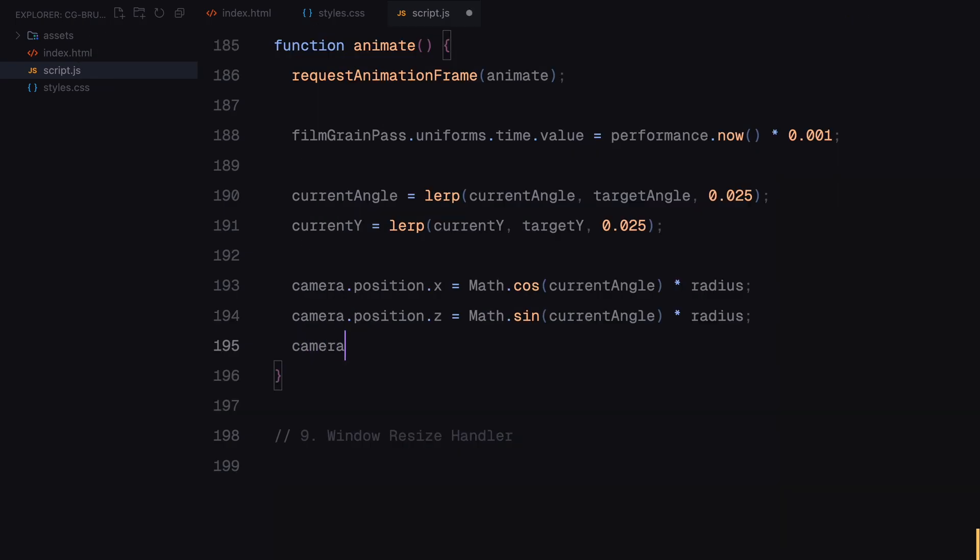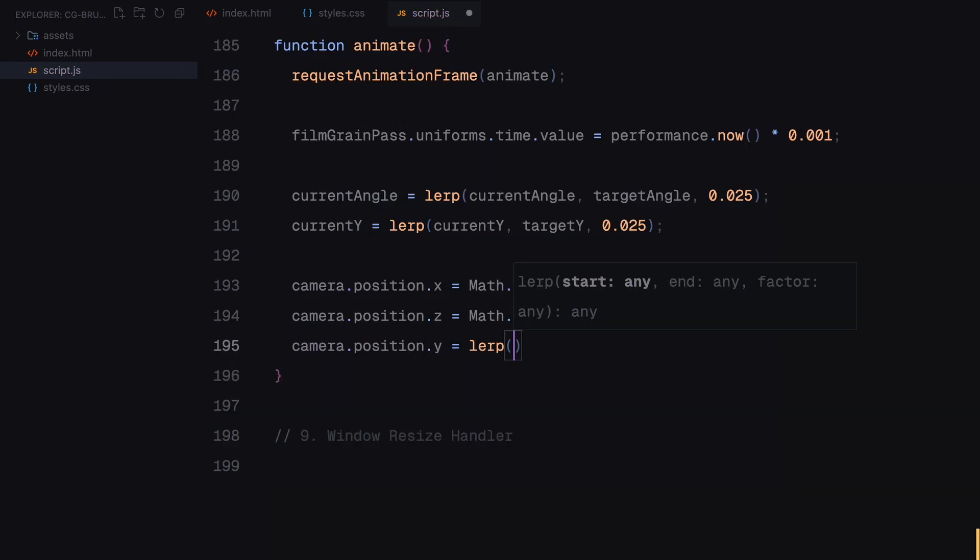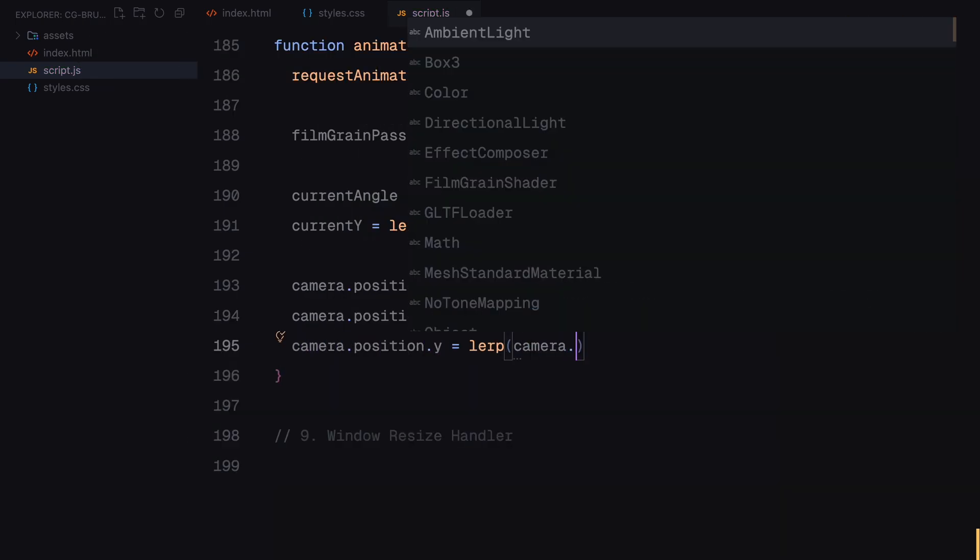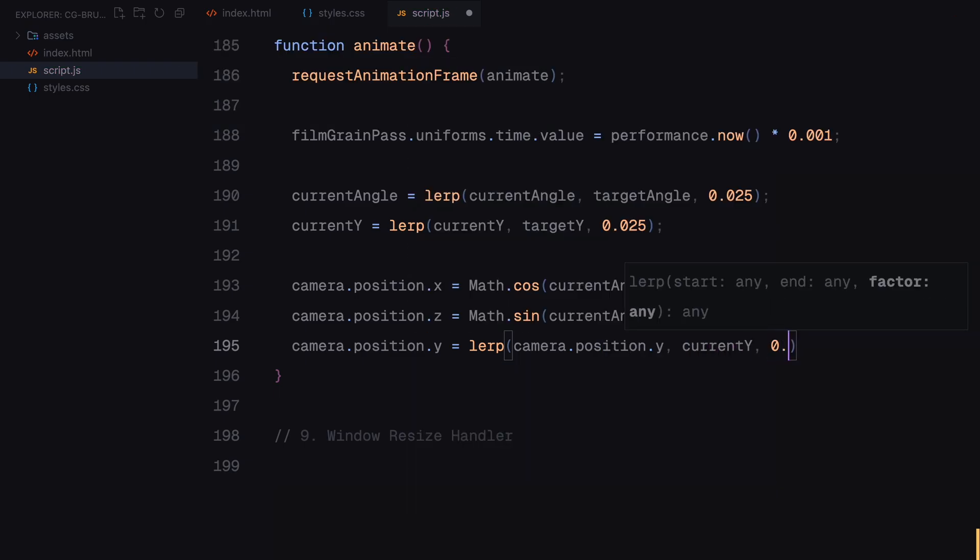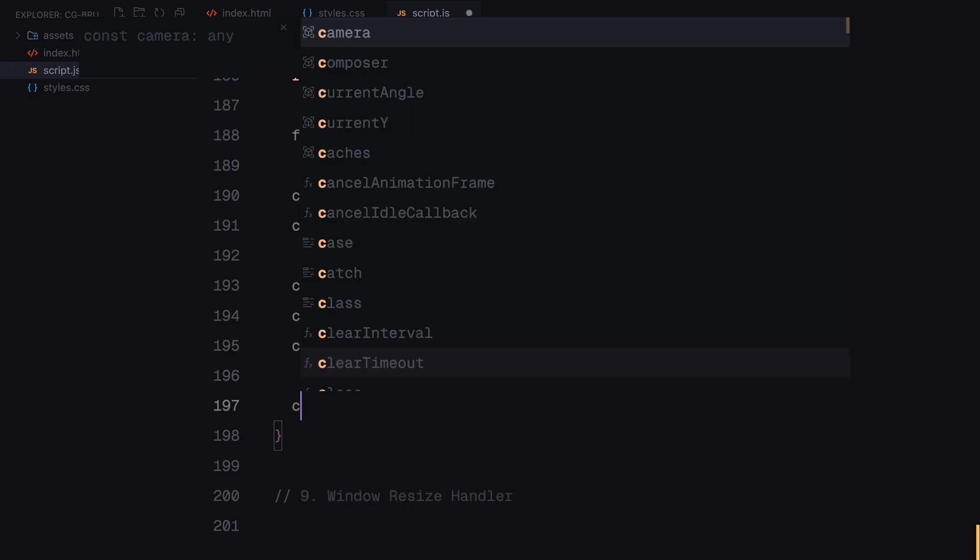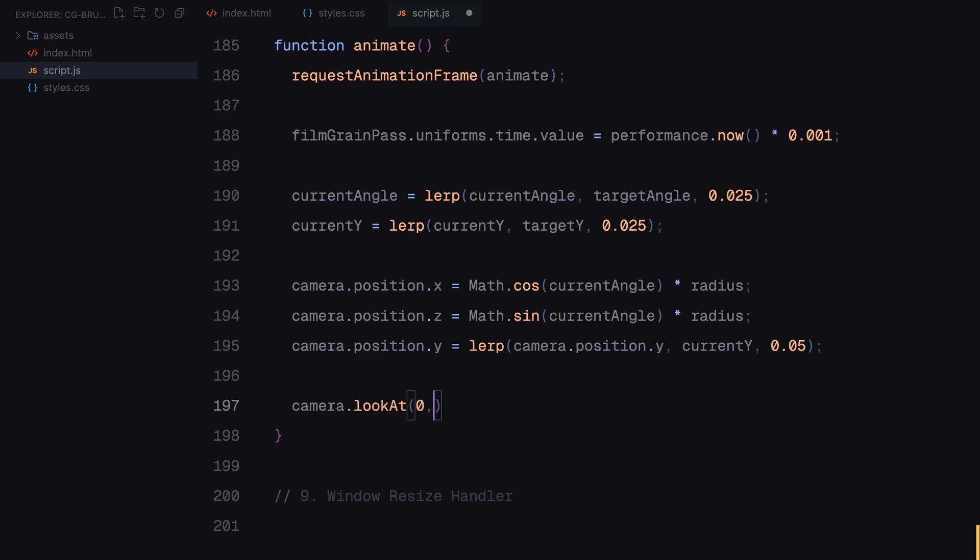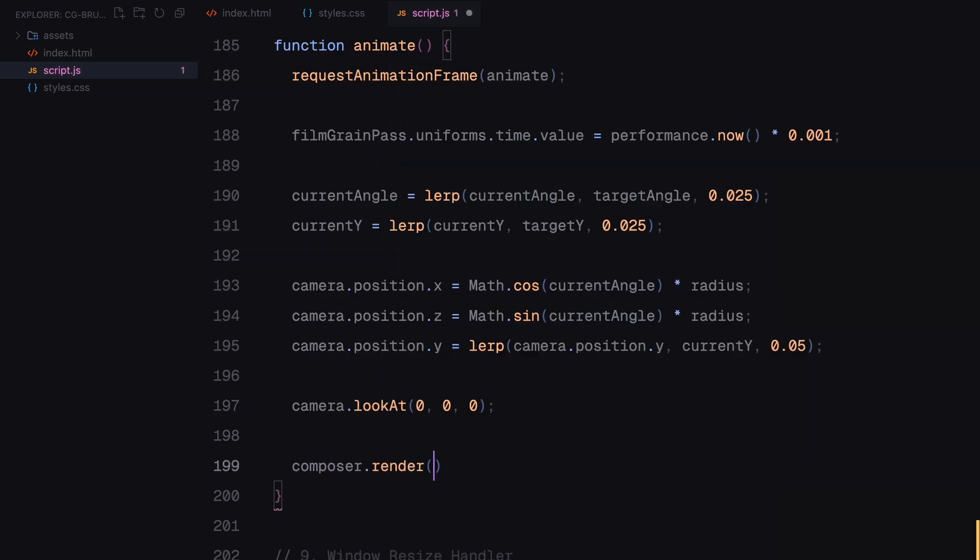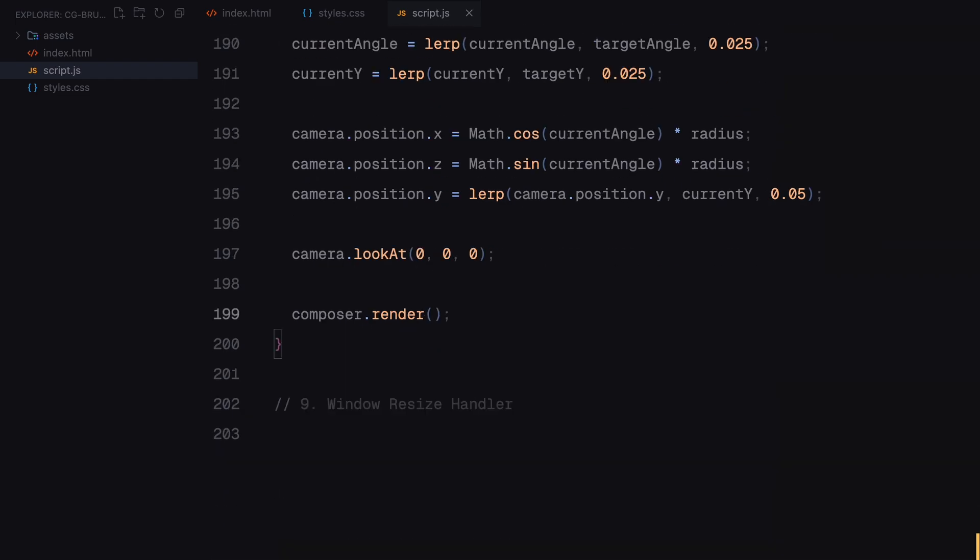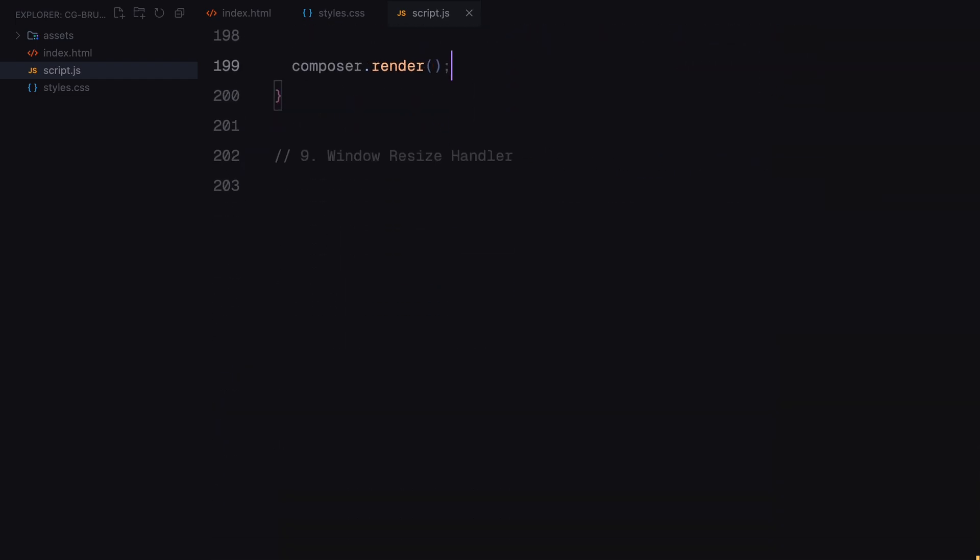The camera's position is recalculated based on the angle and radius creating the parallax effect we set up earlier. Finally, the camera is instructed to look at the center of the scene, keeping the model in focus and the composer renders the scene with all the post-processing effects applied. This loop runs continuously updating the scene in real time and making it interactive and dynamic. Let's call the animate function to start the render loop.